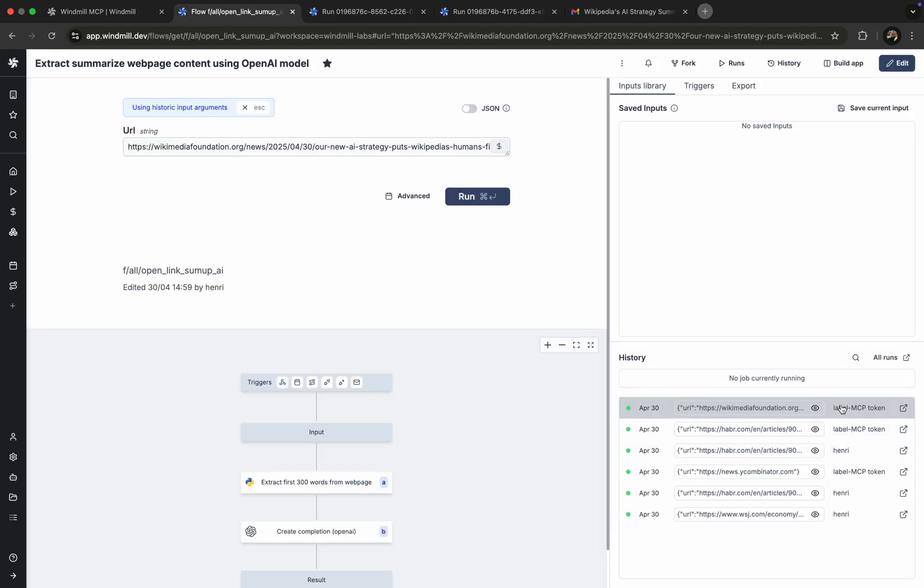With Windmill MCP, we can securely connect our agents and dev tools to dynamic workflows, giving us flexibility, visibility, and control at every step.